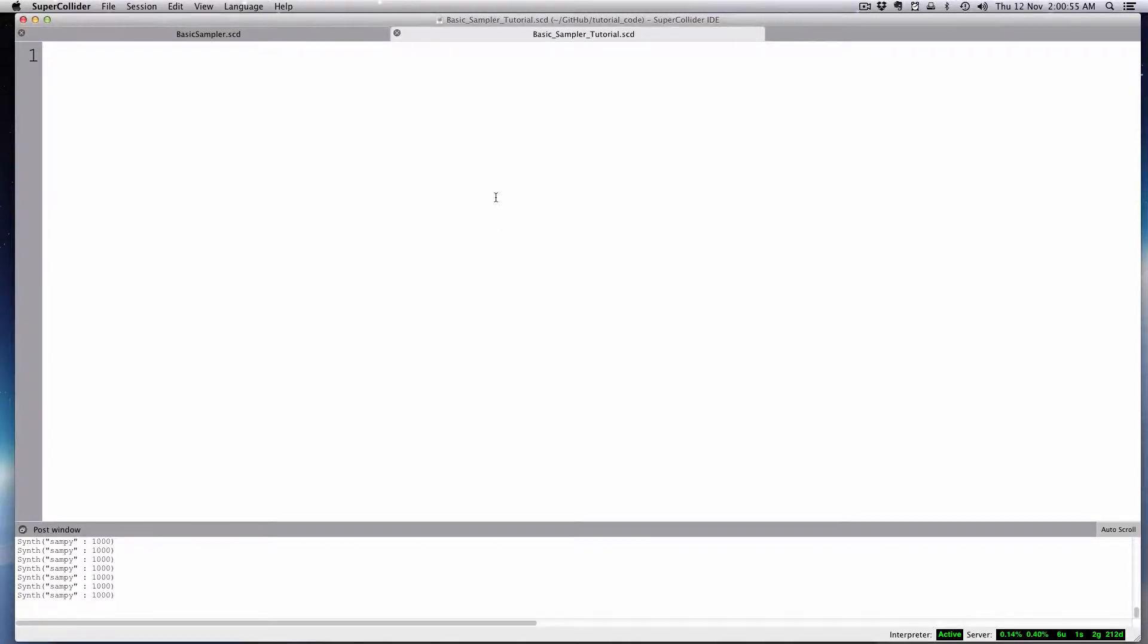Hi there. In this tutorial, we are going to create a basic sampler in SuperCollider. The first thing we need to do is load a sound file into our buffer that's going to be one of the sound files we play as a sample.